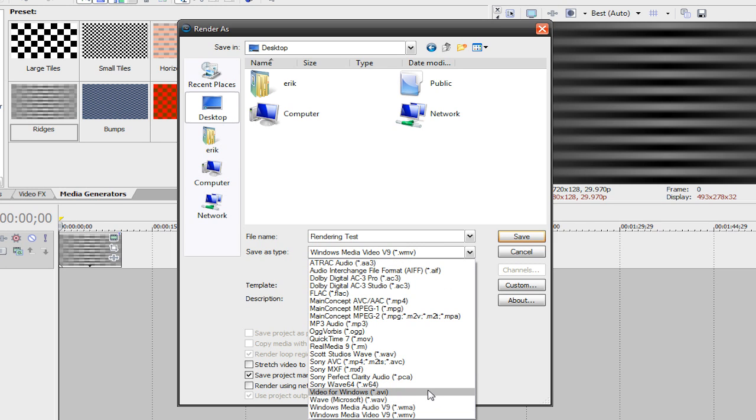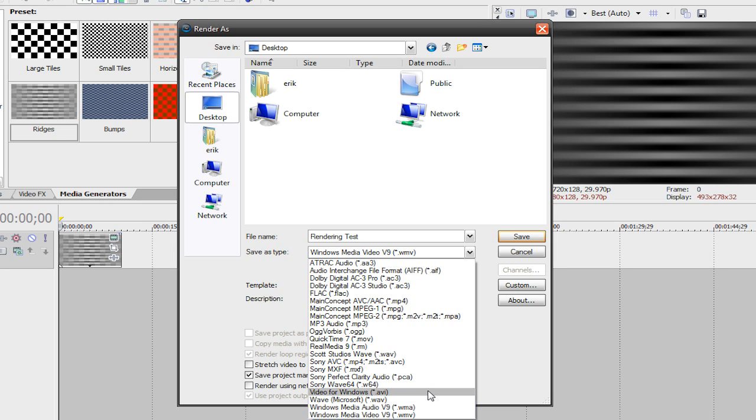Now, the next one is Video for Windows .avi. AVI stands for Audio Video Interleave, and this is basically just the basic video clip. These produce very high file sizes, but you'll get really good quality. And I don't know if this happens with everyone, but I've noticed that when I render videos in a .avi format, the video gets darker than it should have been.